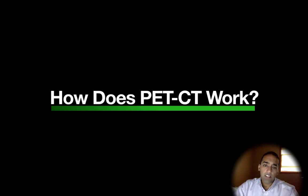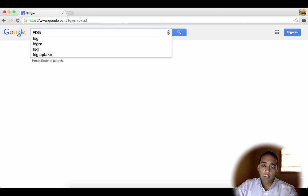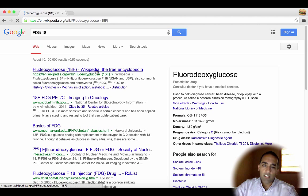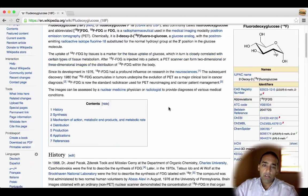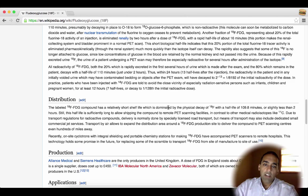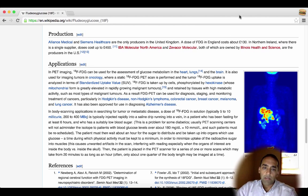How does a PET-CT scan work? In PET-CT scanning, we inject a special IV medication called fluorodeoxyglucose-18, sometimes called FDG-18 or F18. Basically, it's a radioactive form of glucose. To the body, it's the same as glucose. We make it radioactive so that we can track it throughout the body, image it, and see where it's going.